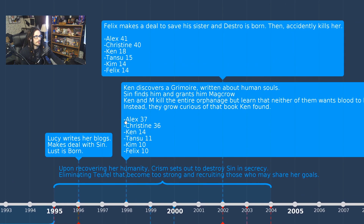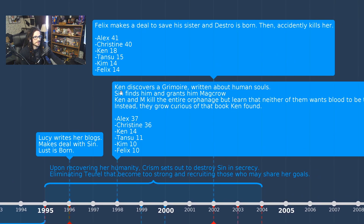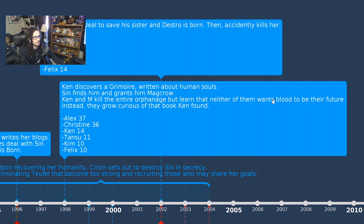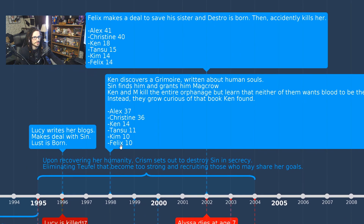In 1998, Ken discovers a grimoire written about human souls. Sin finds him and grants him Macro. After an encounter with other kids at the orphanage, Ken falls into a bunker pit, discovers the grimoire — which ignites based on his soul — and it alerts Sin and Chrism. Sin gives Ken Macro in exchange for the book. Ken and Macro kill the entire orphanage but learn that neither wants blood to be their future. Character ages: Alex is 37, Rachel is 16 (wait — 37, 16, 14, 11, 10, and 10).